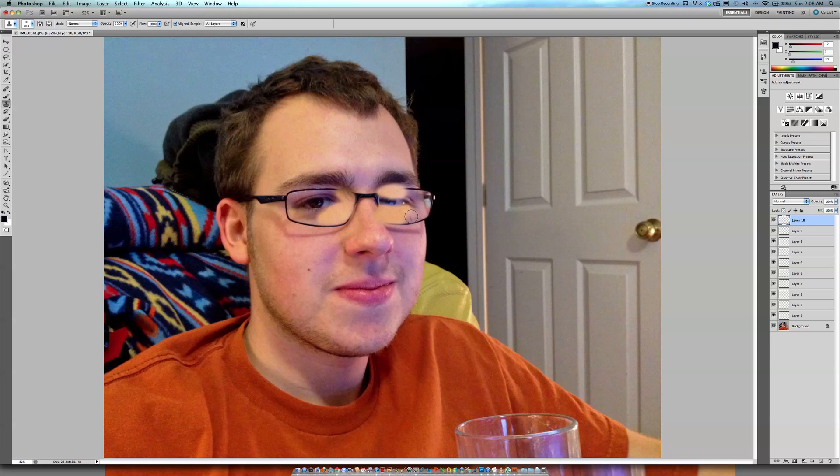And then, I mean, that's looking pretty good so far, but you're going to want to bring out some of the detail in his face. So just go back, bring in some of his eyes.